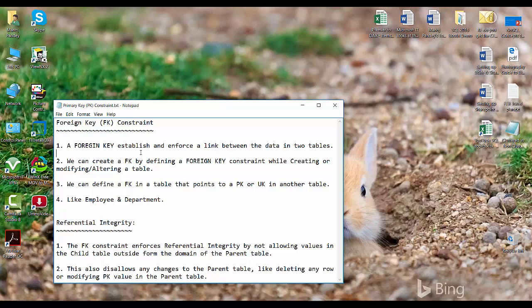If you are creating a new table, you can create a foreign key constraint while creating the table itself. Or if you already have a table, you can use the ALTER TABLE command to add a foreign key constraint. You can define a foreign key in a table that points to a primary key or unique key in another table. I'll take an example of employee and department tables and show how to establish a foreign key relationship between them.